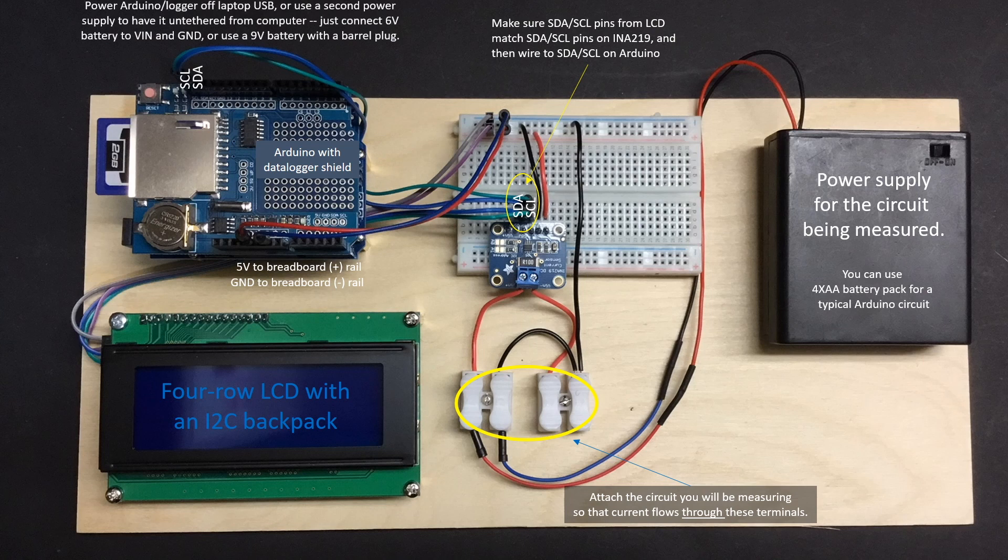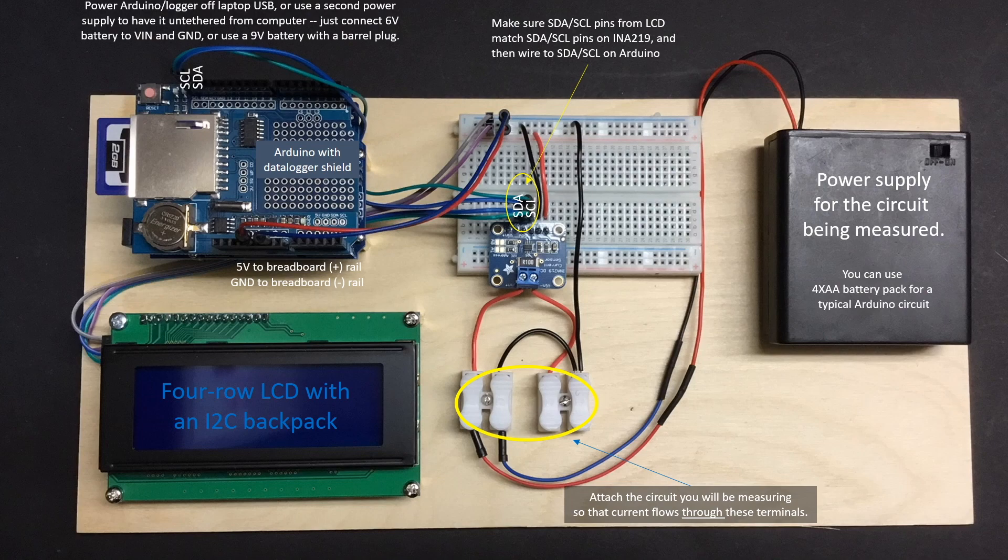Finally, power to the measurement side of this setup will be provided through the VIN and ground pins, and can also be realized through a USB cable, a wall wart, or a 9 volt battery connected to the barrel jack on the underlying Arduino.